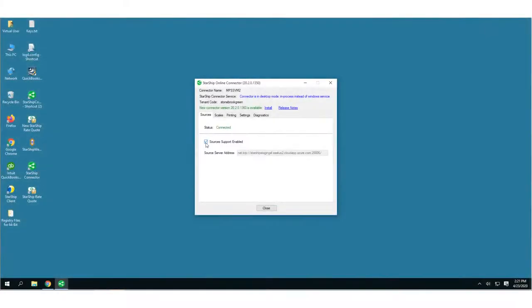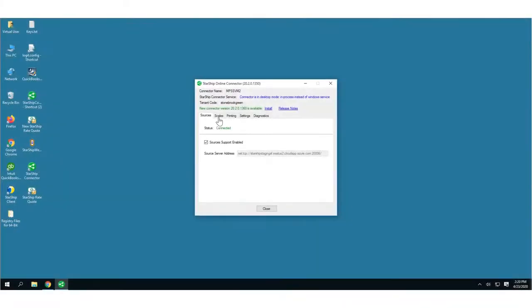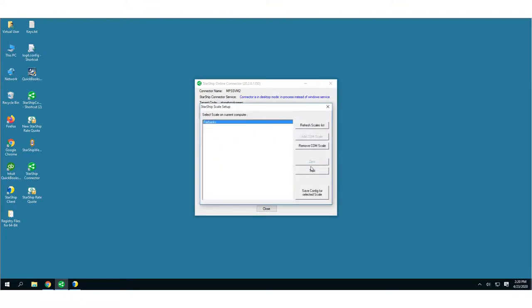The Sources tab enables support for your source interface. On the Scales tab, you can enable Scale Support and click Set Up Scales to set up a USB or COM scale.